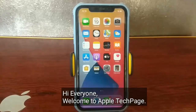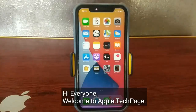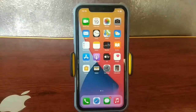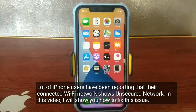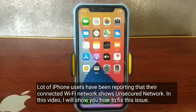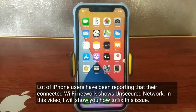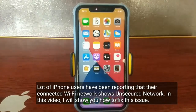Hi everyone, welcome to Apple TechPage. A lot of iPhone users have been reporting that their connected Wi-Fi network shows 'unsecured network.' In this video, I will show you how to fix this issue.